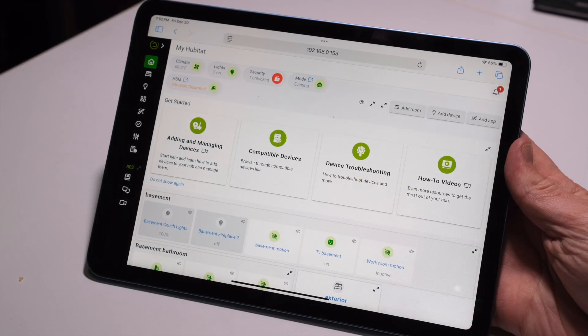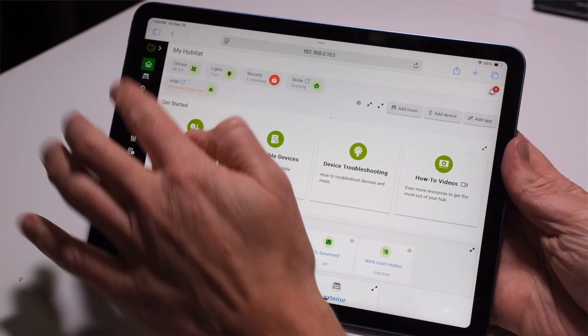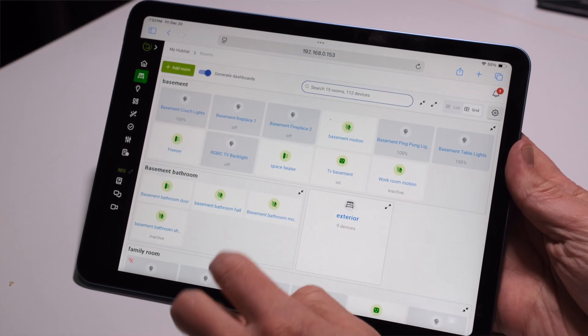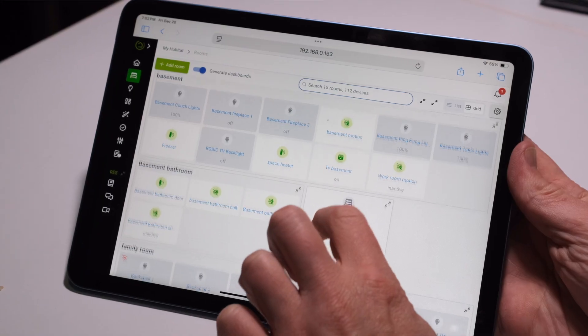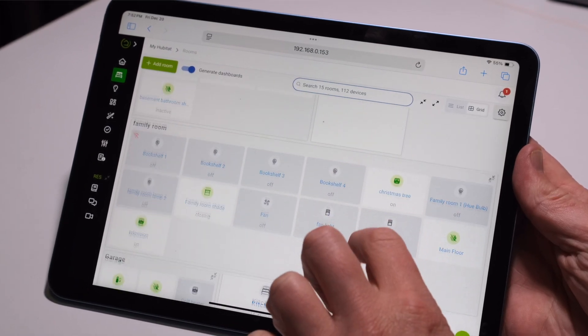The refreshed design makes it easier than ever to automate your home with Hubitat Elevation. Let's take a closer look at some of the user experience enhancements in this exciting platform update.